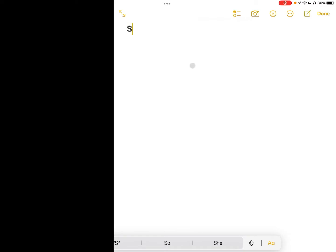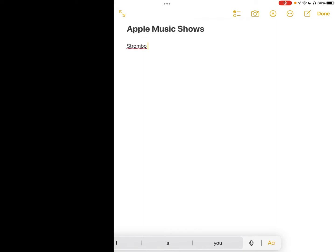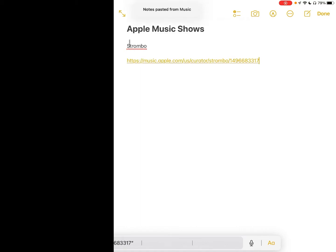Okay now that we've got Notes open here what I'm going to do is just type in the name of the show. I could actually title this whole note, we could say Apple Music Shows. I'm pretty sure I have one of my own but then here we'll do individual ones. So we'll do Strombo and then all we have to do is paste that link that we just put in there. So there's that link right there and then let's add one more.